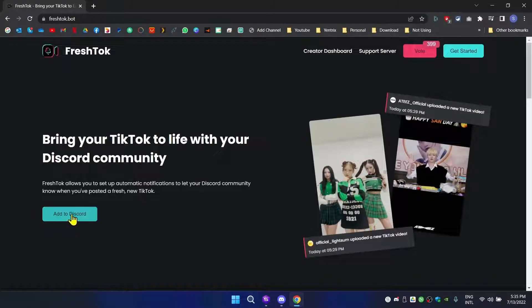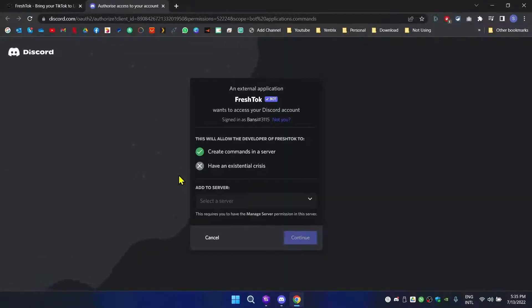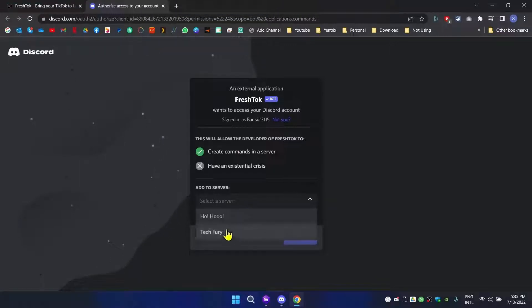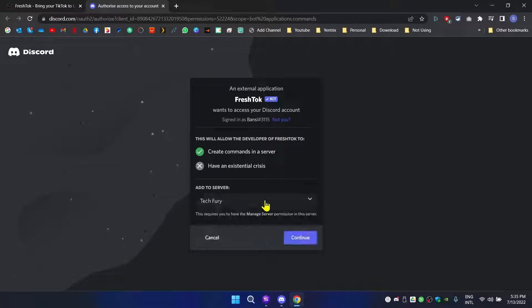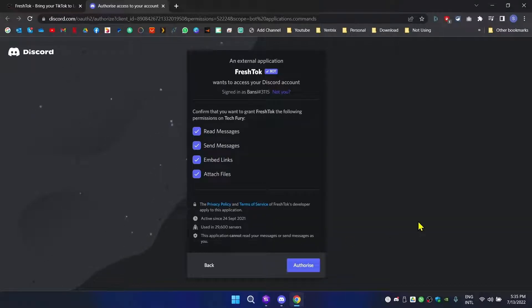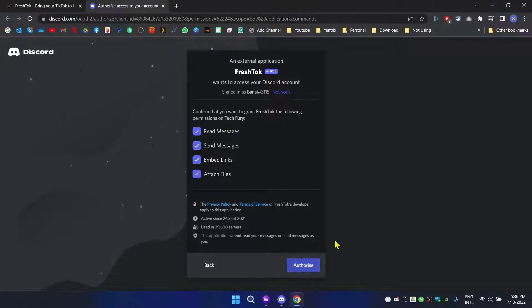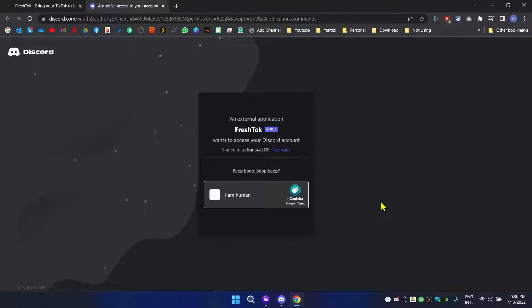What you need to do is click on 'Add to Discord'. It will ask which server you want to add this bot to. I'm going to select my server, click continue, and click authorize to grant these permissions to this bot. Then click 'I'm human'.